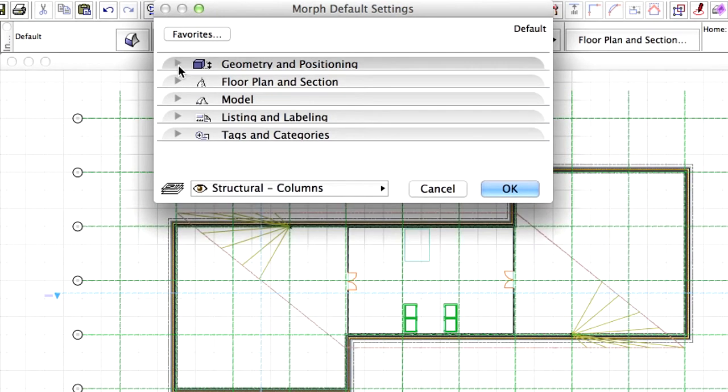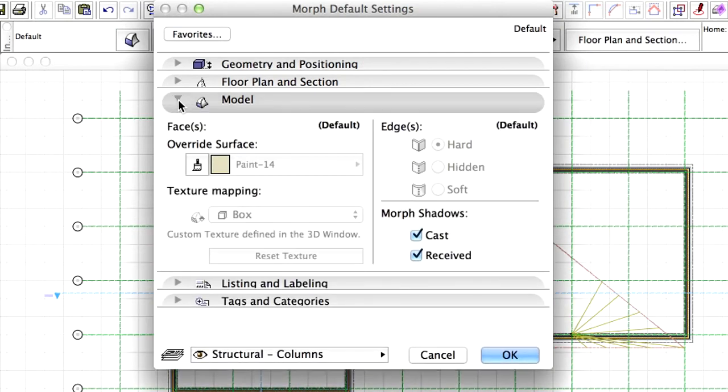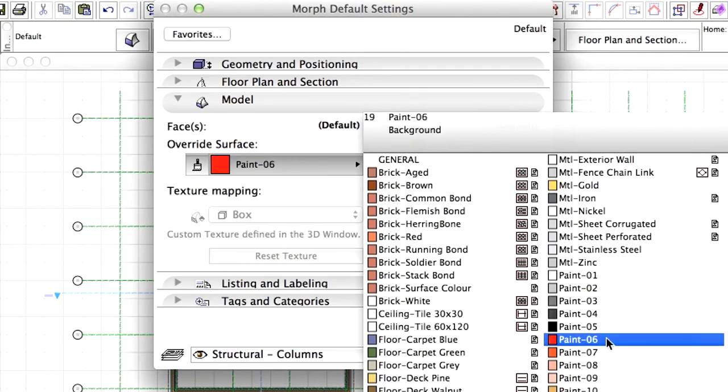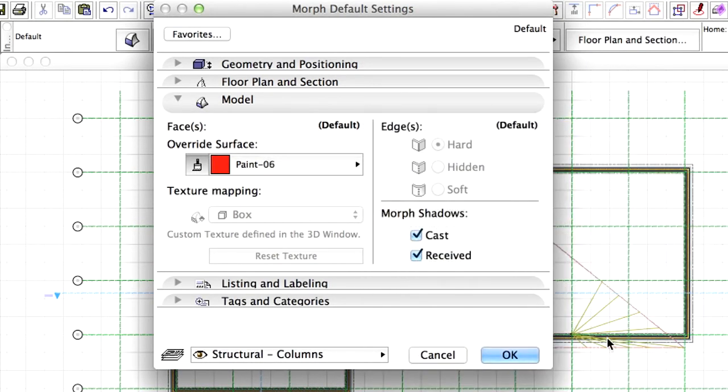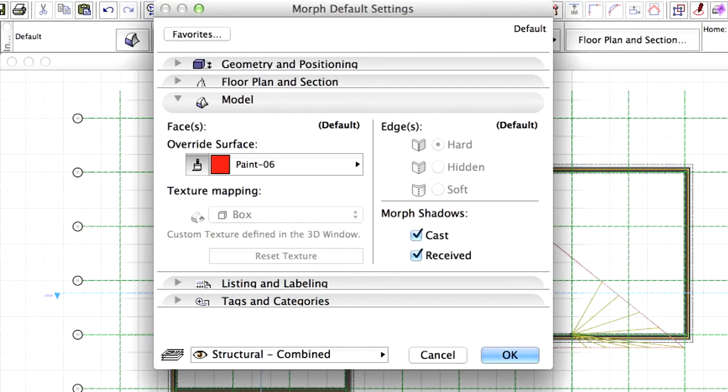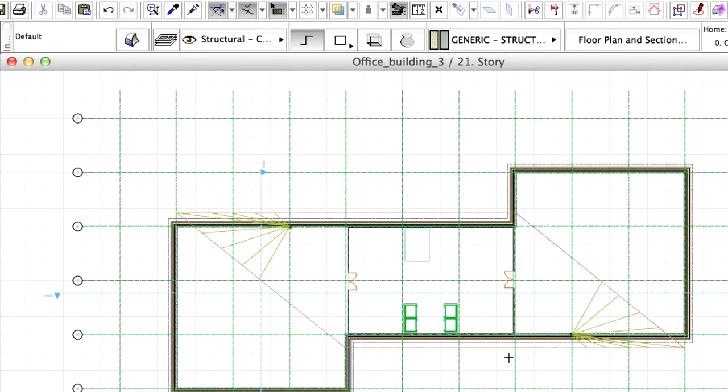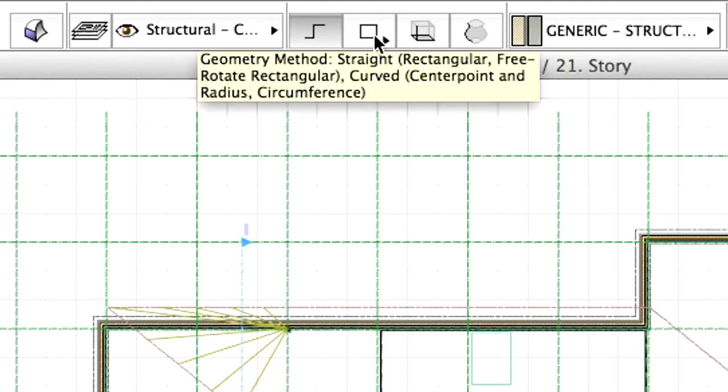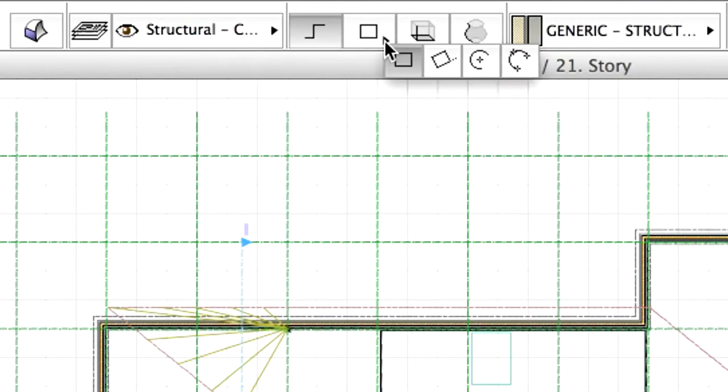Display the Model panel of the dialog. Modify the Surface Override to Paint 6 and Layer to Structural Combined. Click OK. Set the Geometry method to Free Rotate Rectangular in the Info Box.